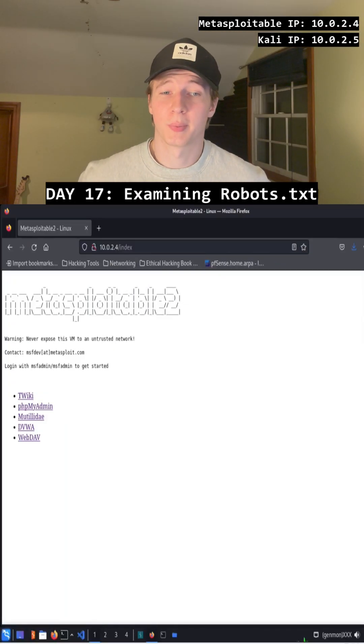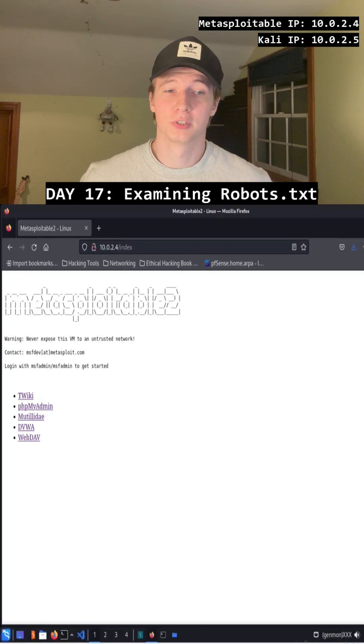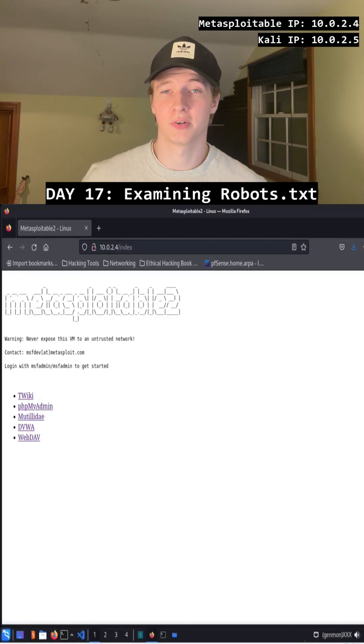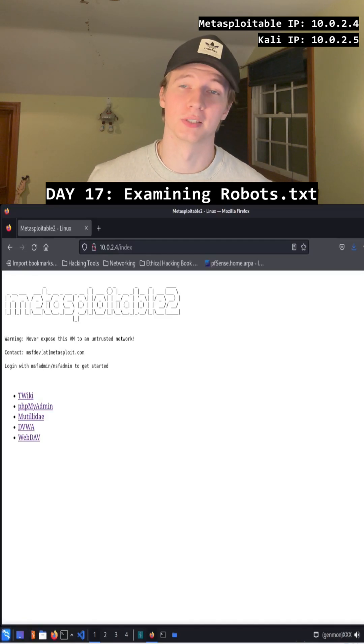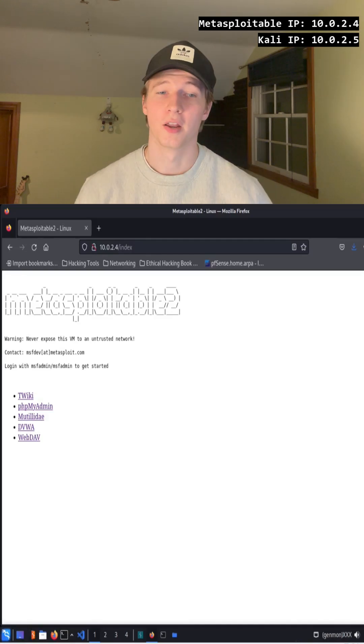If we just visit the index page or default page of our Metasploitable2 server, we'll see some of the directories that we discovered in our FUF and GoBuster scans.